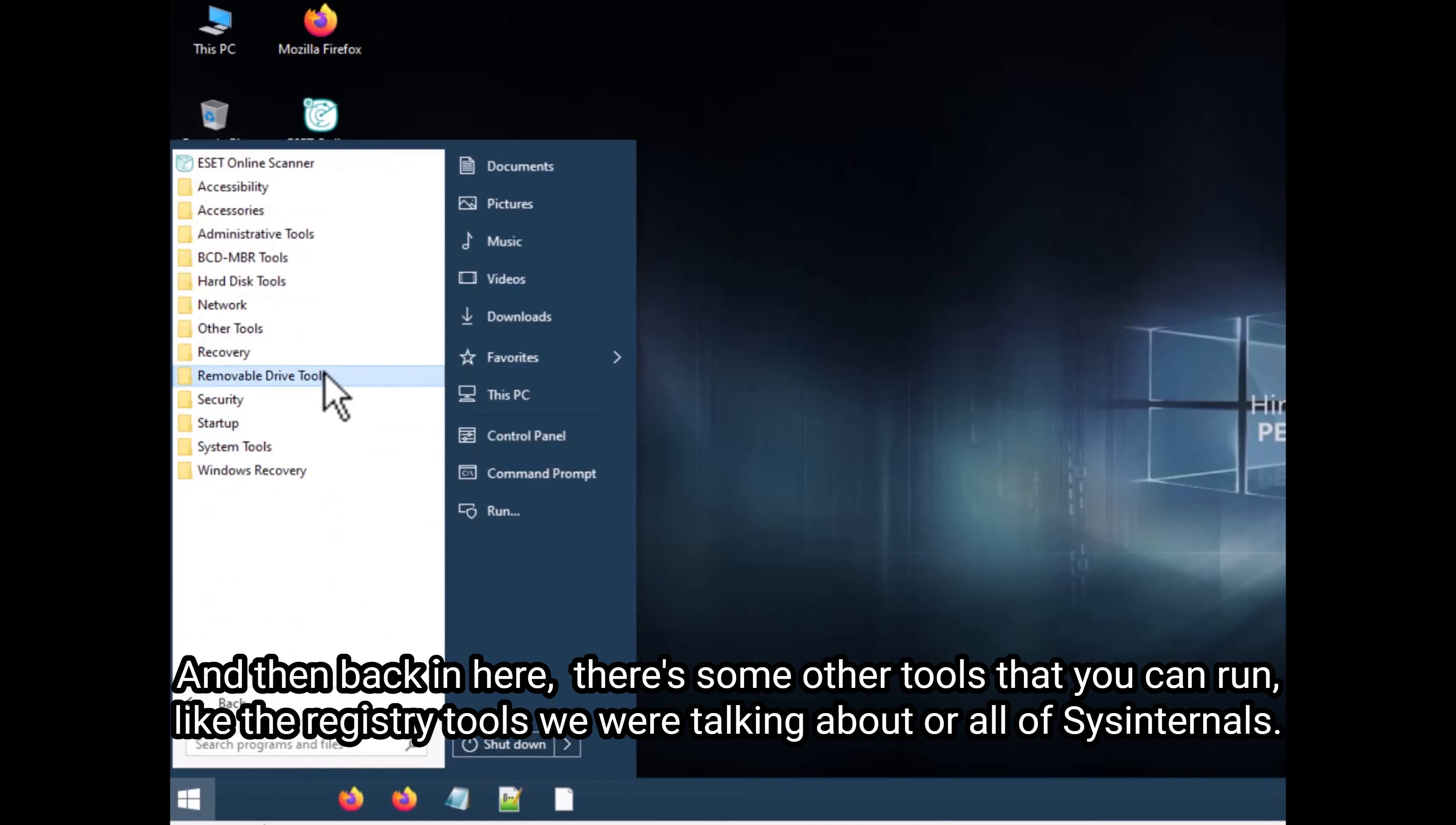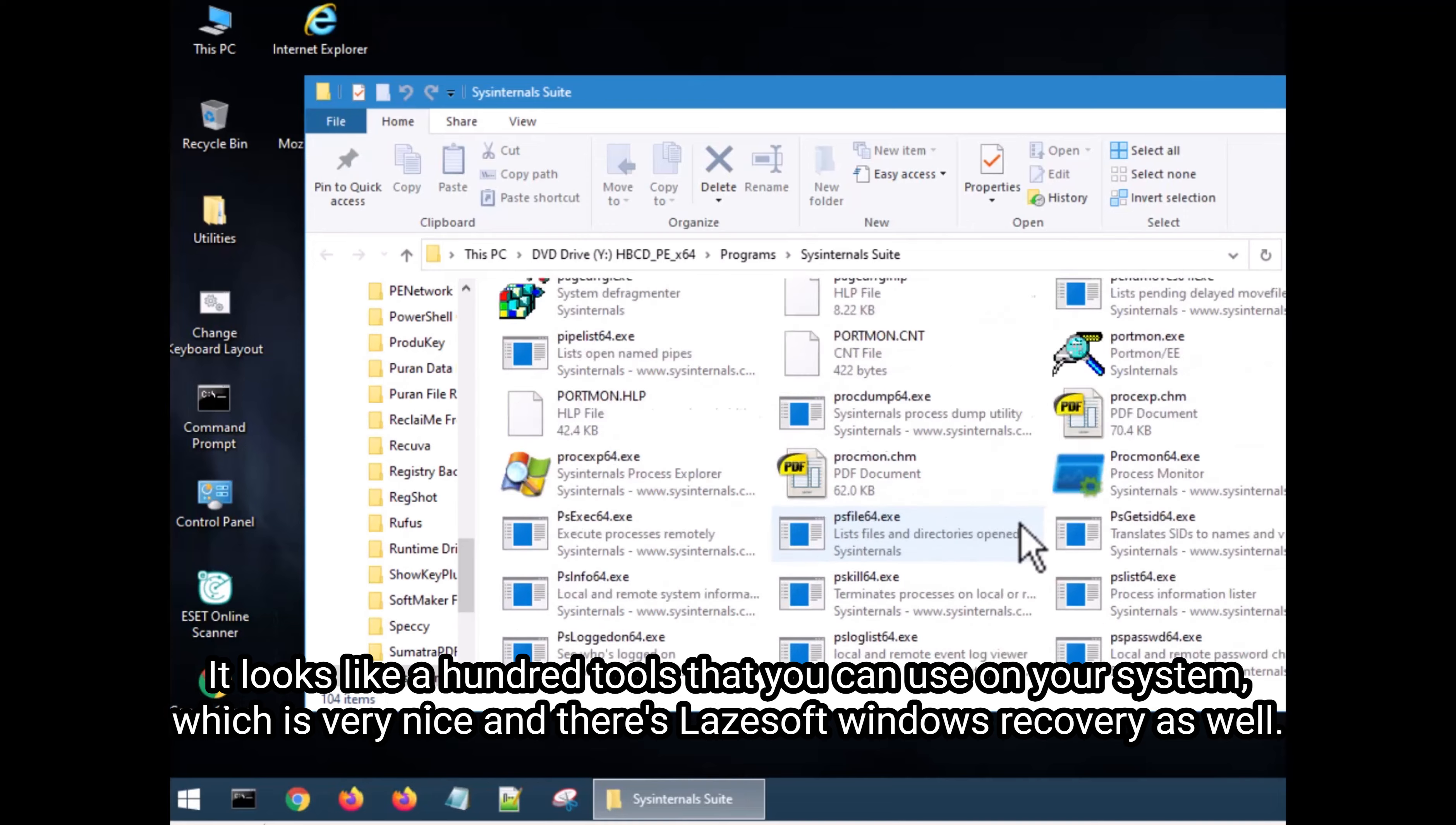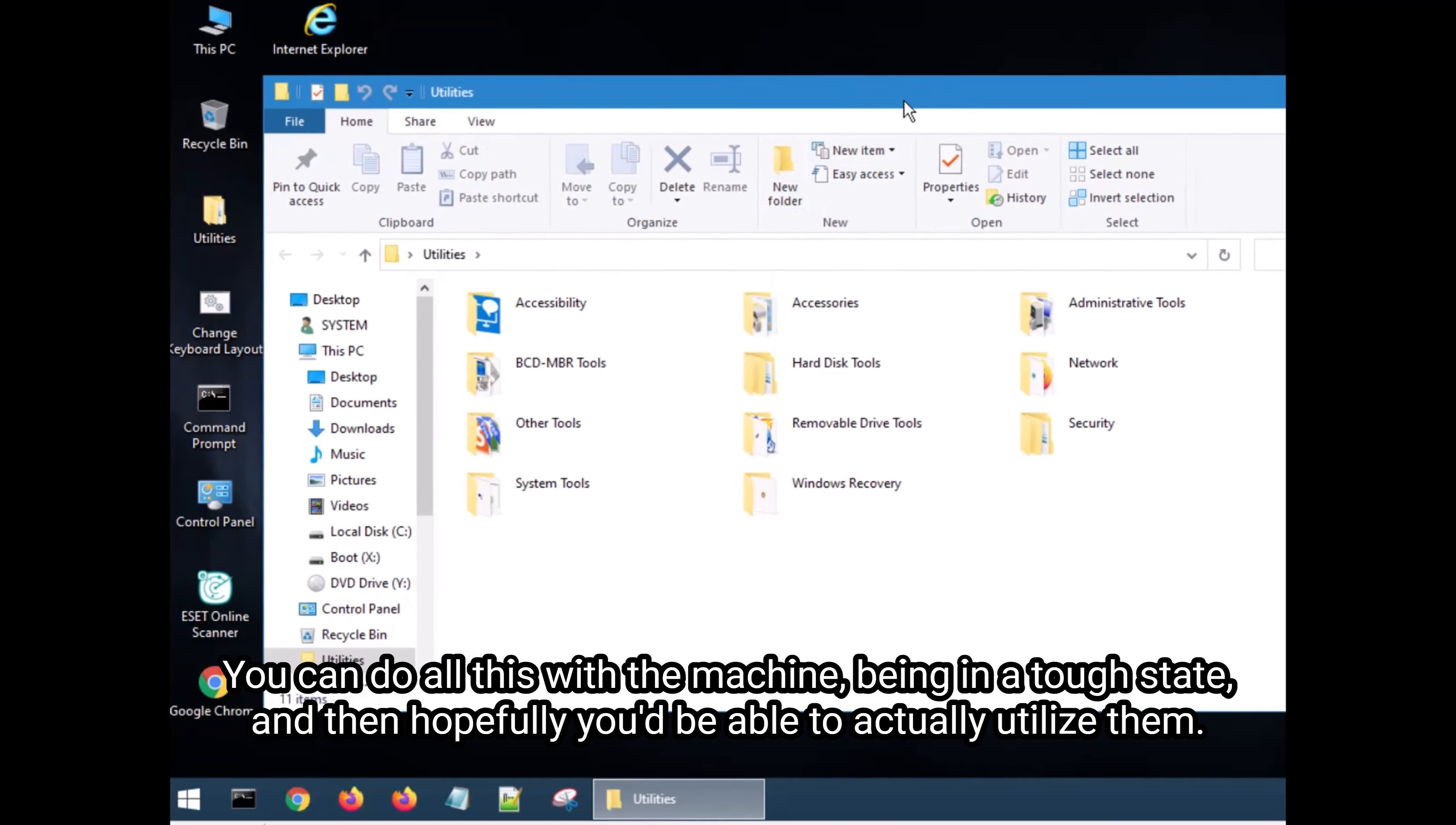And then back in here, there's some other tools that you can run, like the registry tools we were talking about or all of Sysinternals. Sysinternals has a bunch of tools in here. It looks like a hundred tools that you can use on your system, which is very nice. And there's Laysoft Windows Recovery as well. So these tools are really powerful. You can do all this with the machine being in a tough state, and then hopefully you'd be able to actually utilize them.